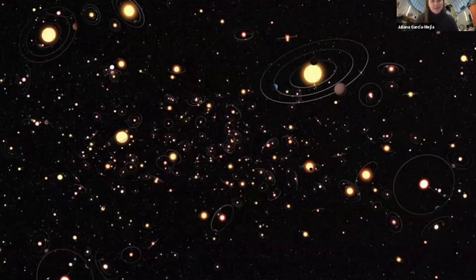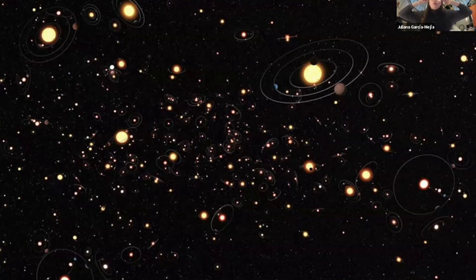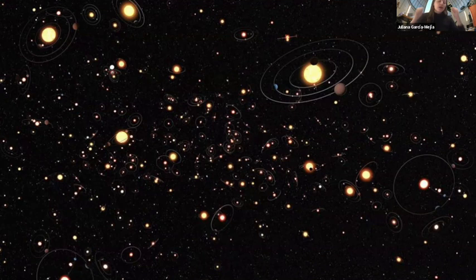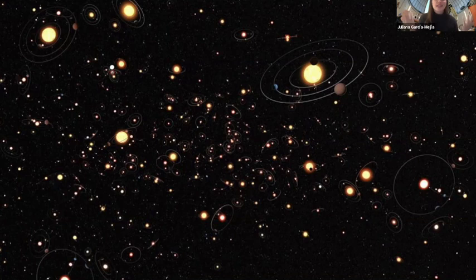Super Earths or sub-Neptunes are super common, but the most common planet in the entire universe is not represented in our solar system. This elucidates one of the most exciting questions in the field: we've been doing this research for only about 30 years, and we still don't know where the solar system fits in the diversity of planetary systems in the universe. We don't really know how commonplace Earth is, how commonplace the moons and rings of our gas giants are, or whether Neptune and Uranus-type ice giants are common. We have a long way to go.